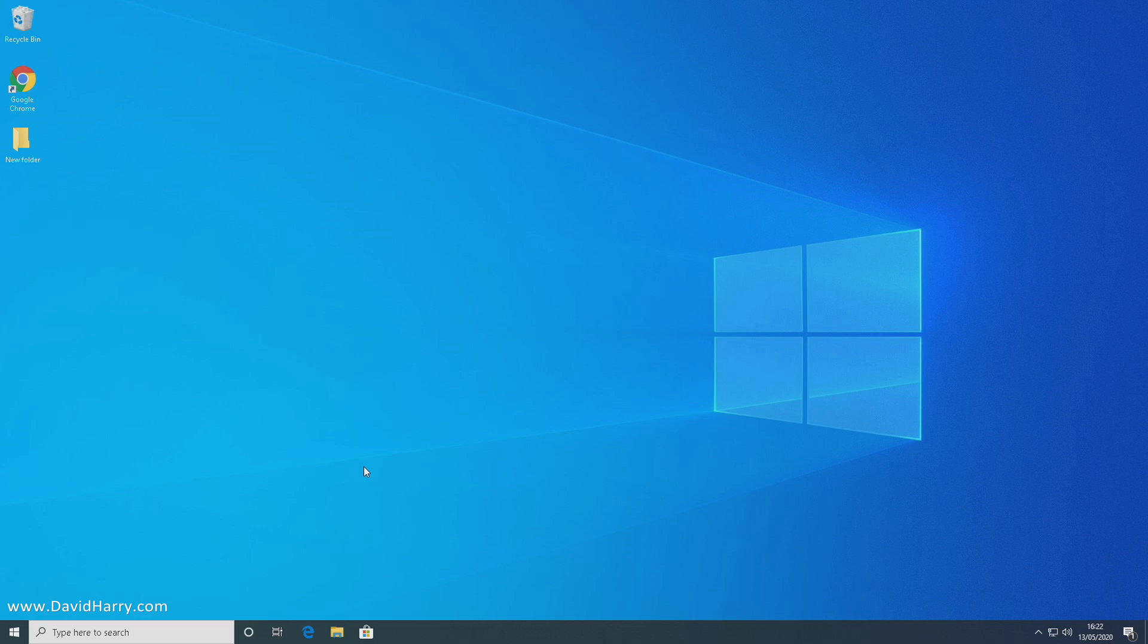Alright, David Harry here, and in this video I'm going to show you the simplest way to install Phoenix OS onto your computer. The simplest way is to use the Phoenix OS installer for Windows.